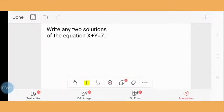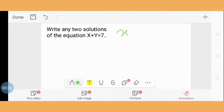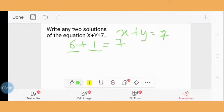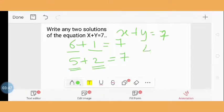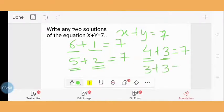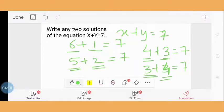Question 4: Write any two solutions of the equation x + y = 7. The equation is x + y = 7. We can write: 6 + 1 = 7, meaning x = 6 and y = 1; or 5 + 2 = 7, meaning x = 5 and y = 2; or 4 + 3 = 7, meaning x = 4 and y = 3; or x = 3 and y = 4. These are the possible solutions according to the given condition.